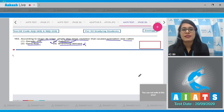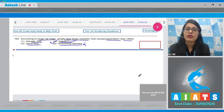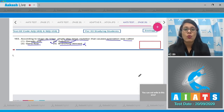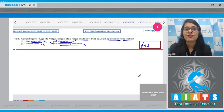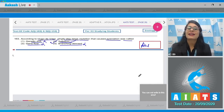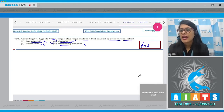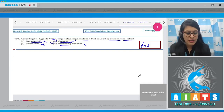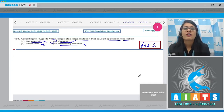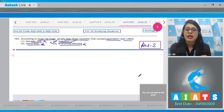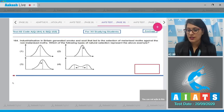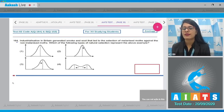Option number 4, branching descent, is incorrect because the concept of branching descent and natural selection was given by Darwin. Option number 1, genetic drift, is incorrect because genetic drift involves sudden changes in allele frequencies. Option number 3, gene flow, is also an incorrect option. So the correct answer is option number 2 — saltation.